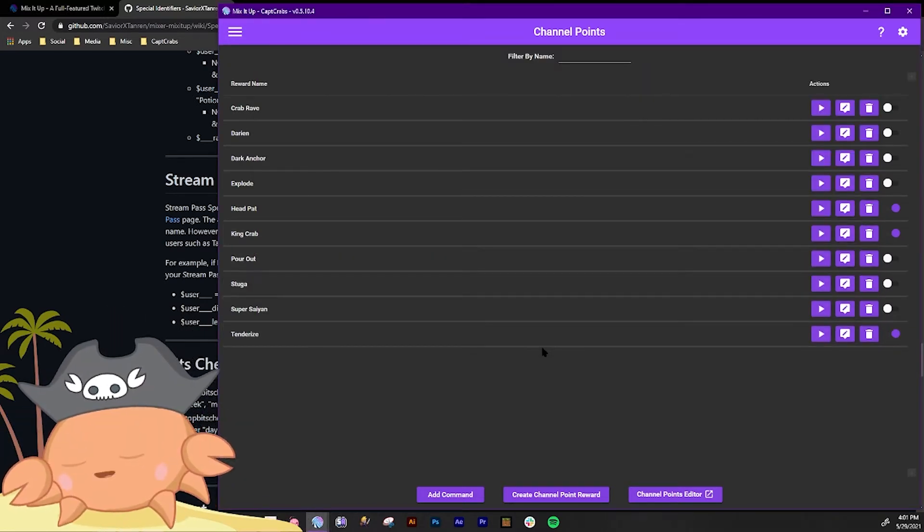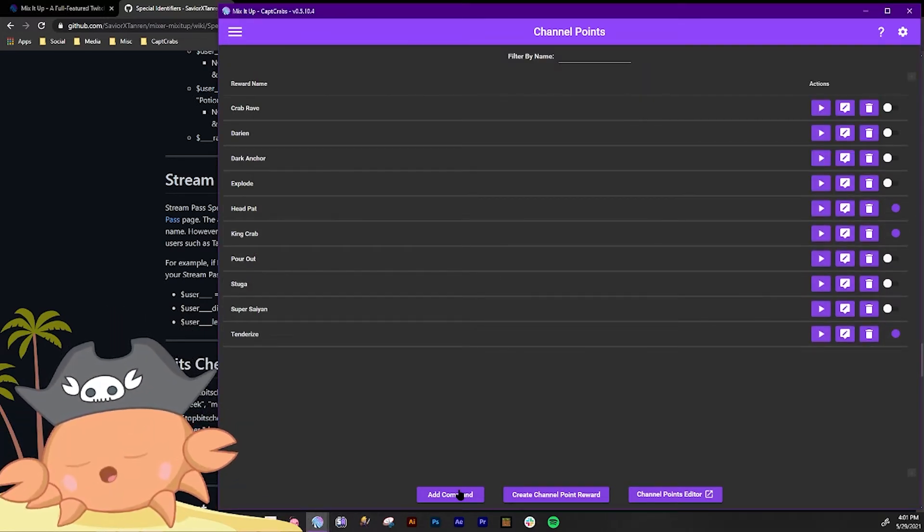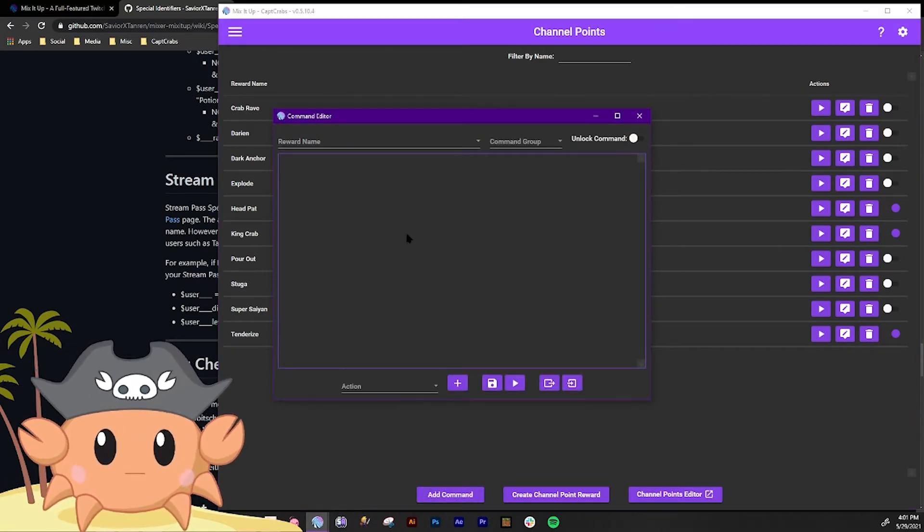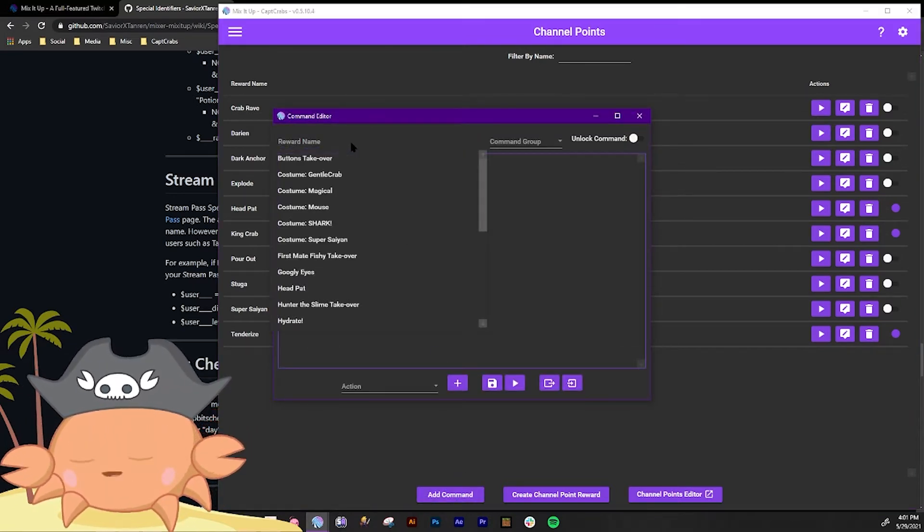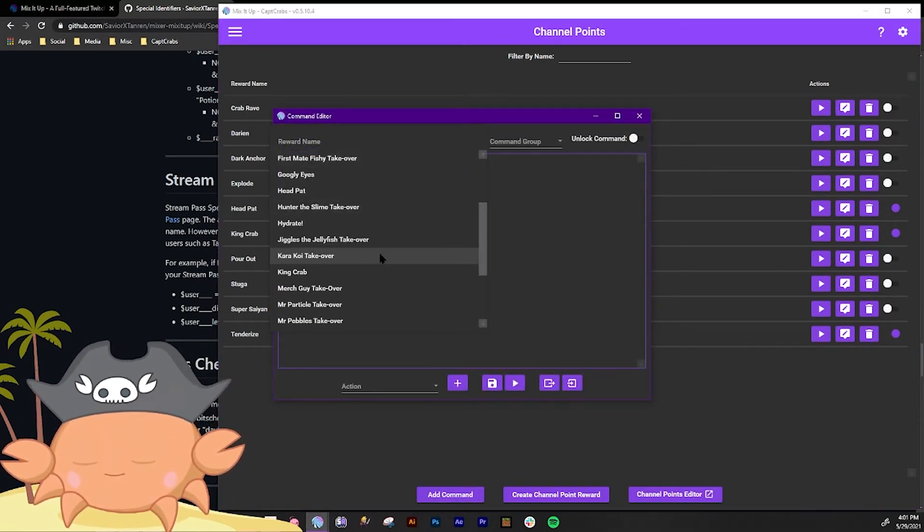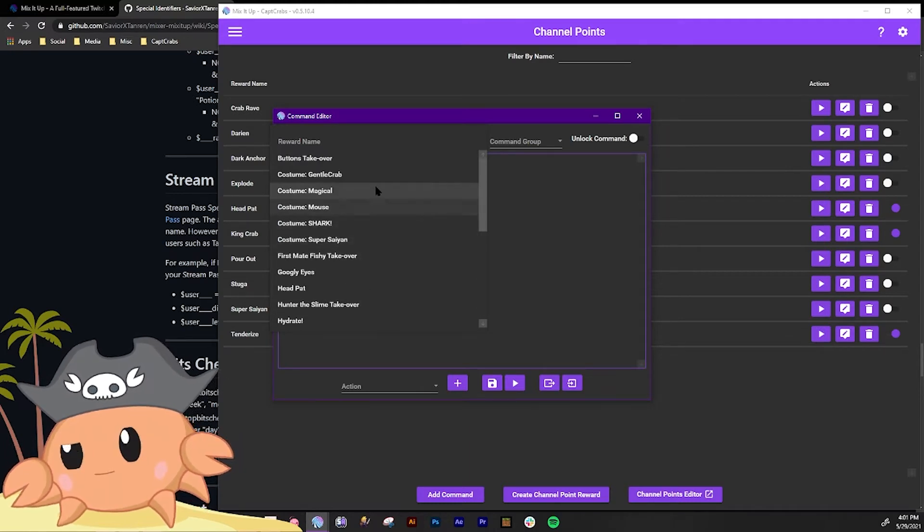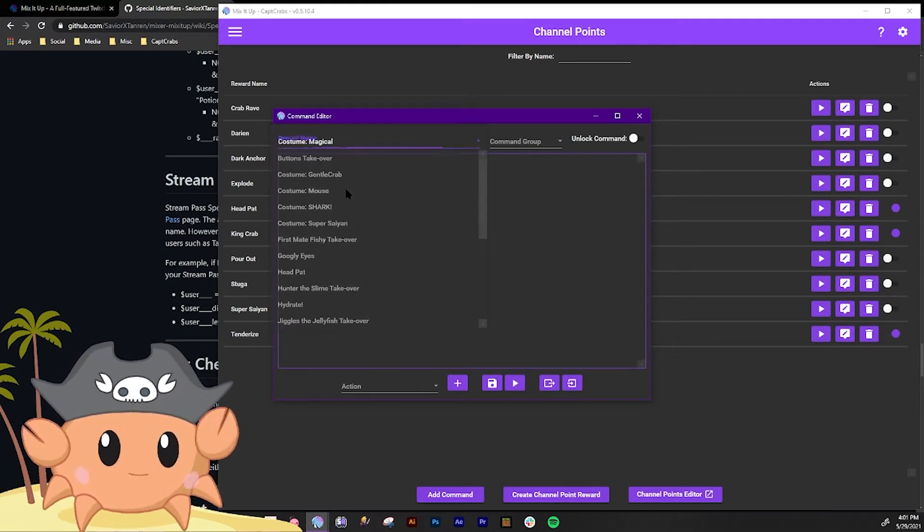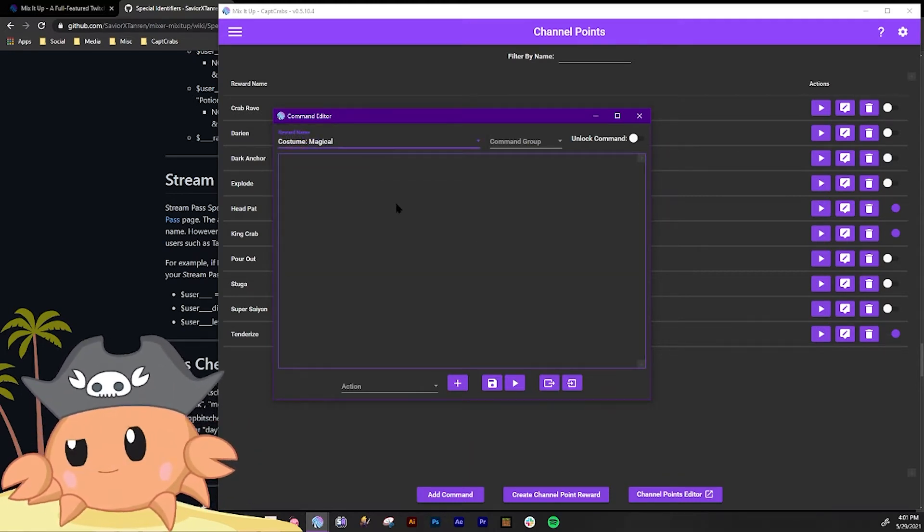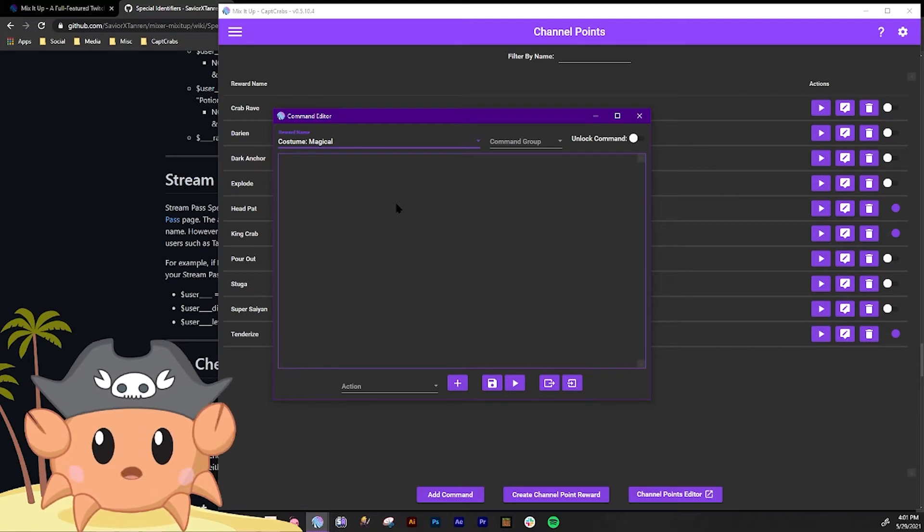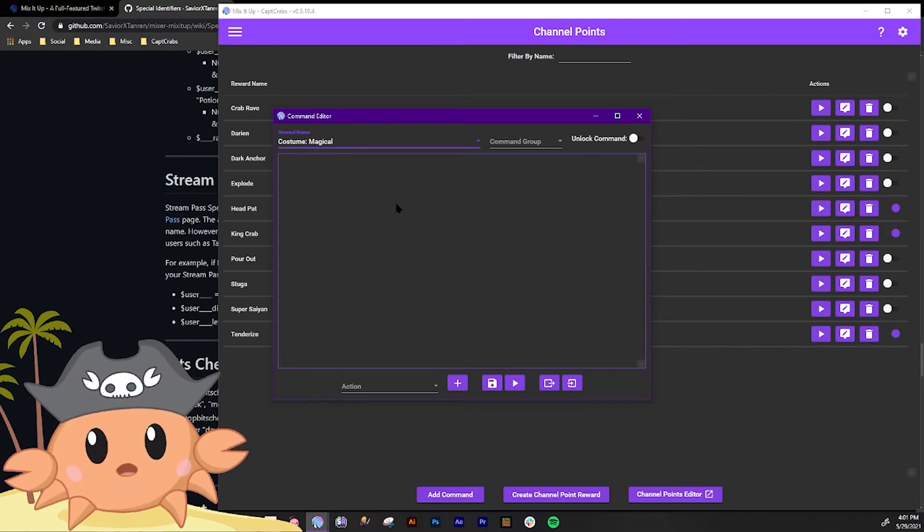Okay, so here's another example. I have a bunch of costume switches and one of them is a magical girl. So we're gonna find magical girl. Here it is, costume magical. And these are expressions on my VTube character in VTube Studio.